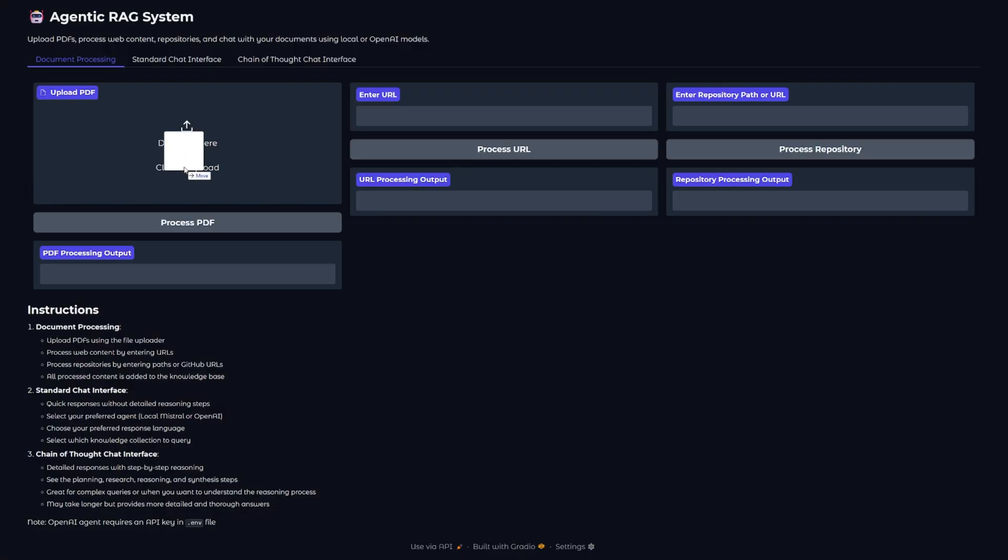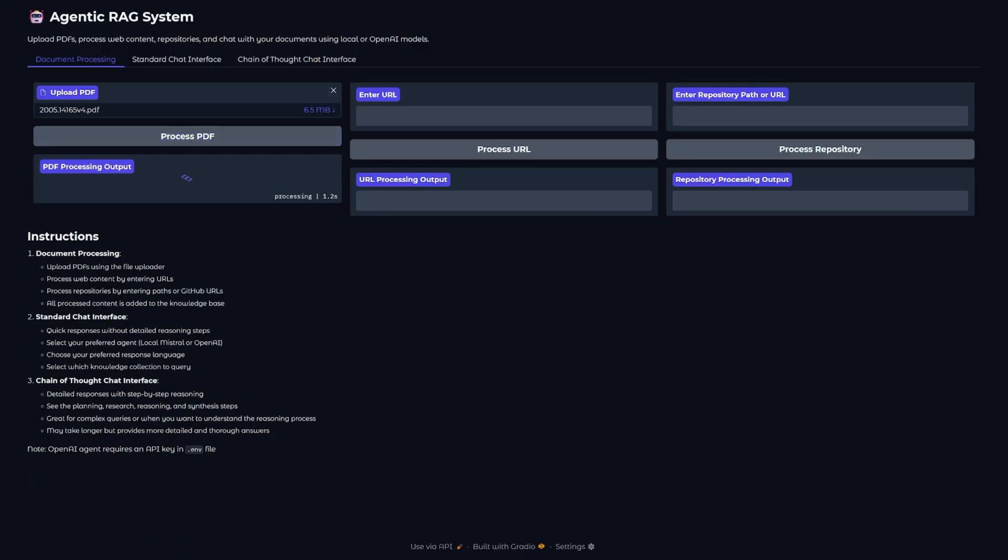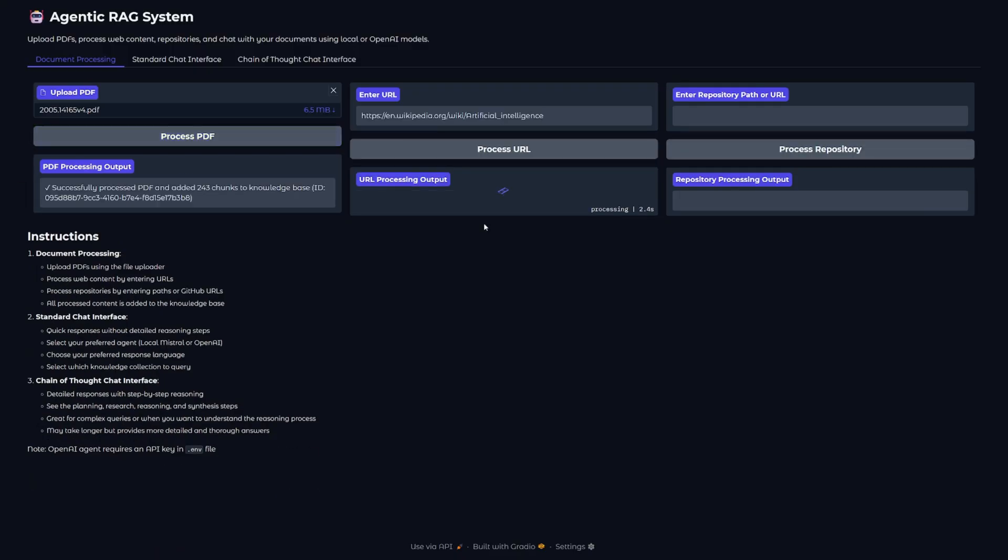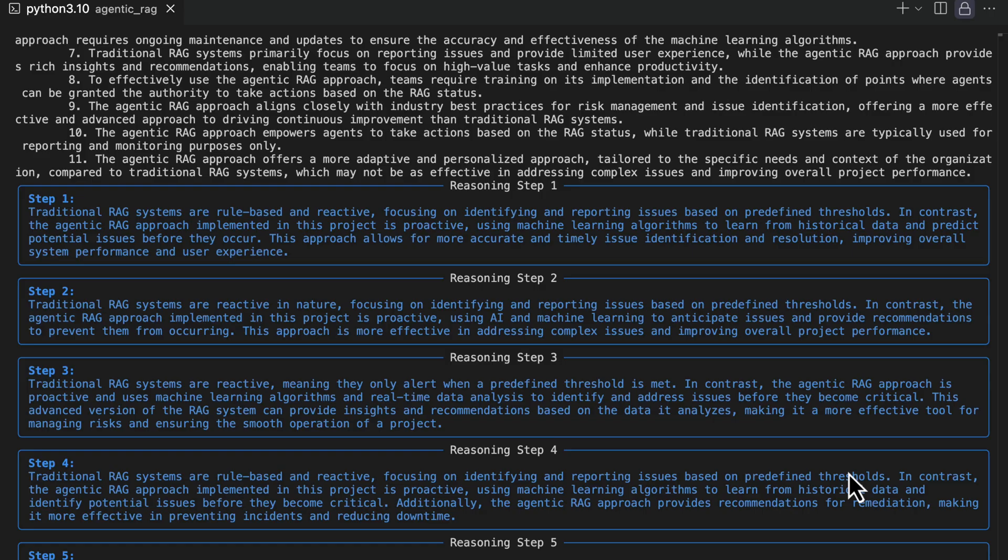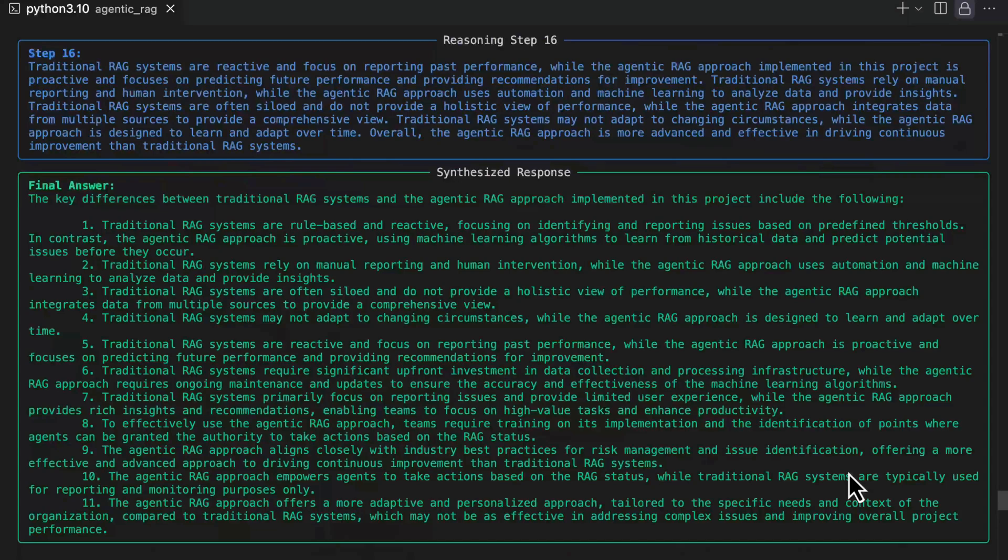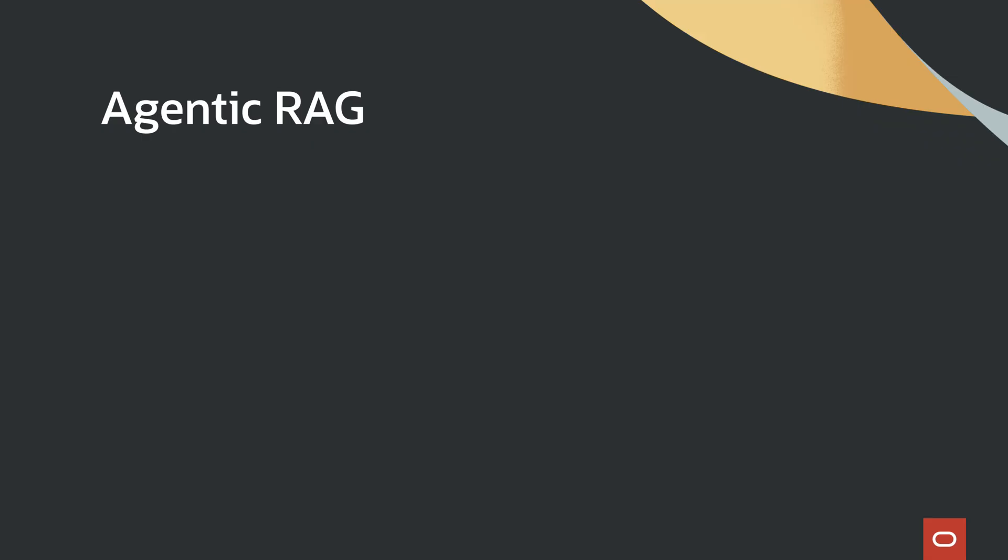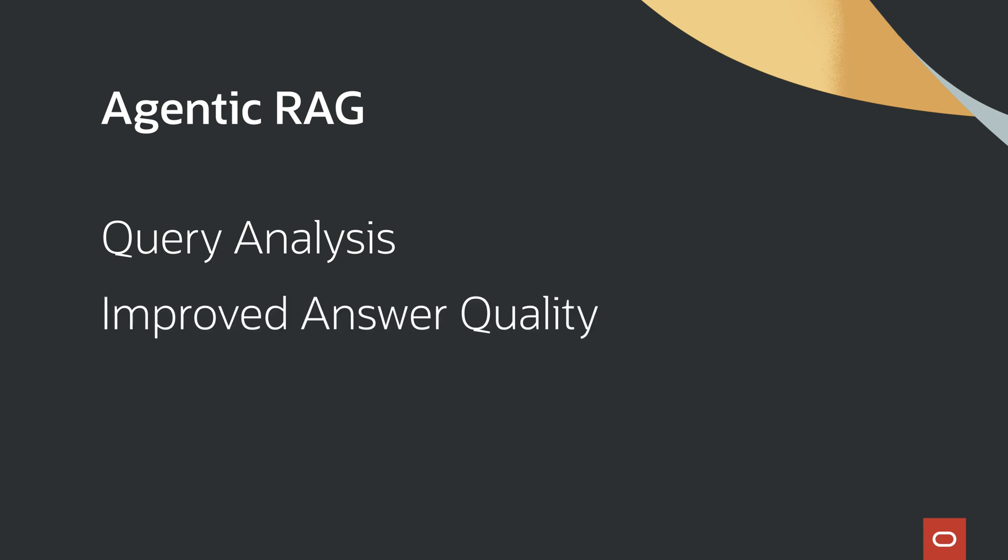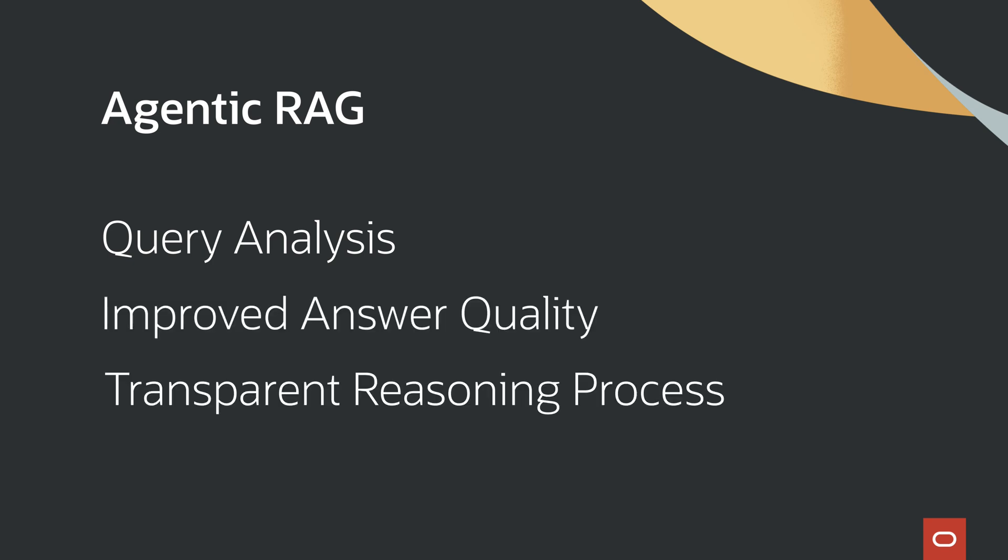This solution covers everything from setup and ingestion to multi-agent reasoning and response generation. By using an agentic RAG approach, the system enables more structured analysis, deeper integration with knowledge bases, and improved transparency and accuracy through collaborative agents.